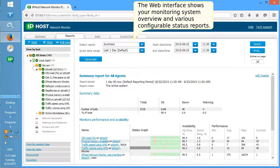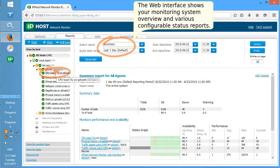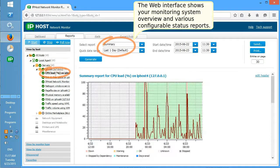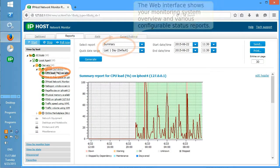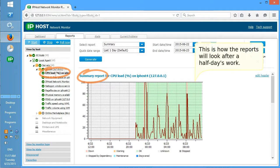The web interface shows your monitoring system overview and various configurable status reports. This is how the reports will look after a half-day's work.